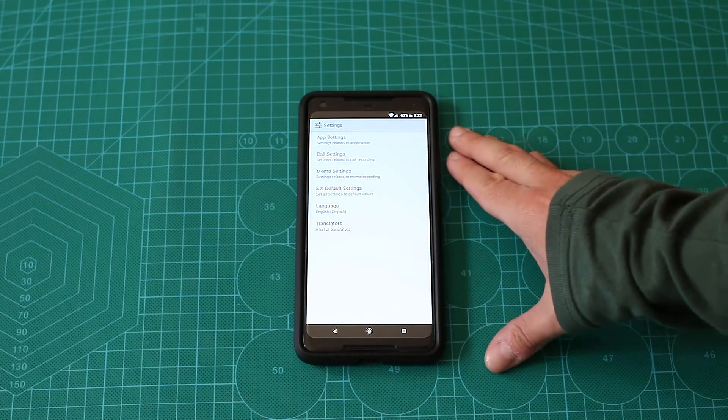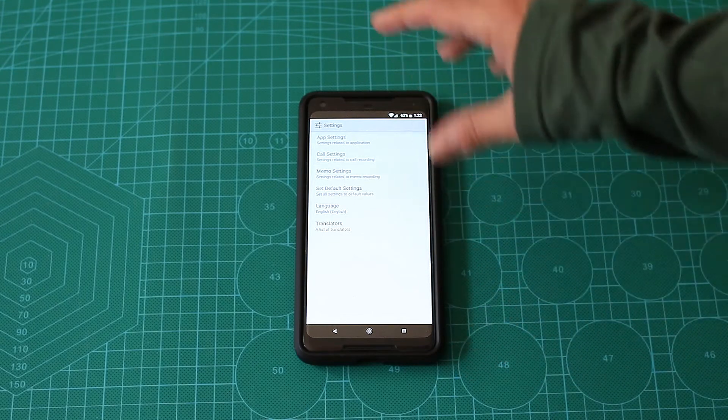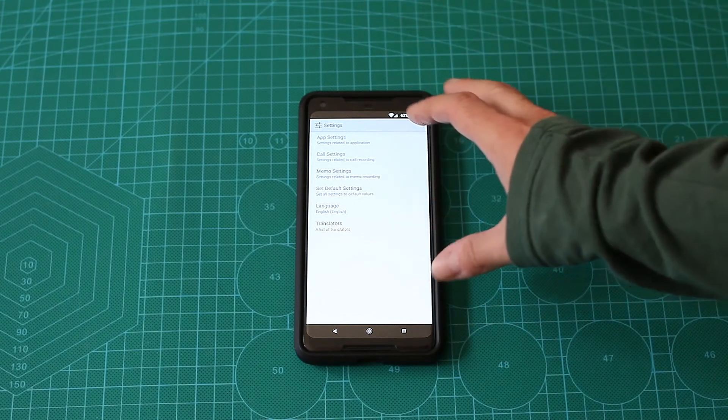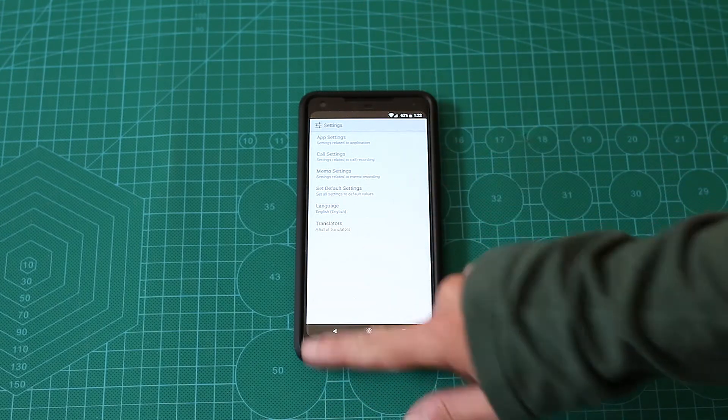We pretty much covered all the settings. As you can see, the app doesn't look that well, but the settings are okay. You can understand what's going on here.